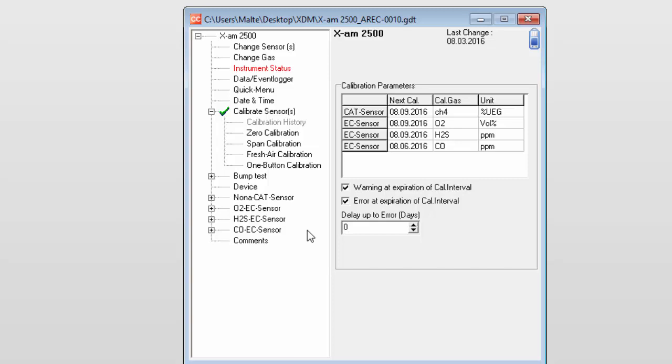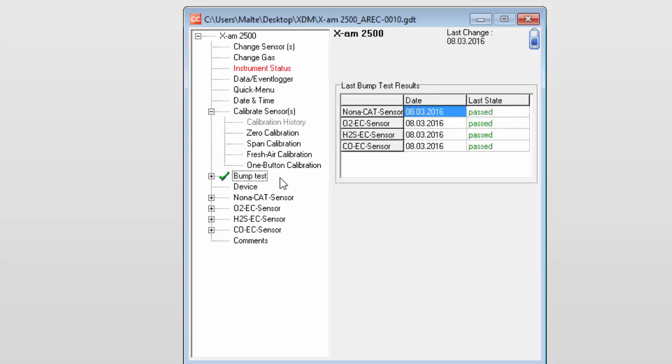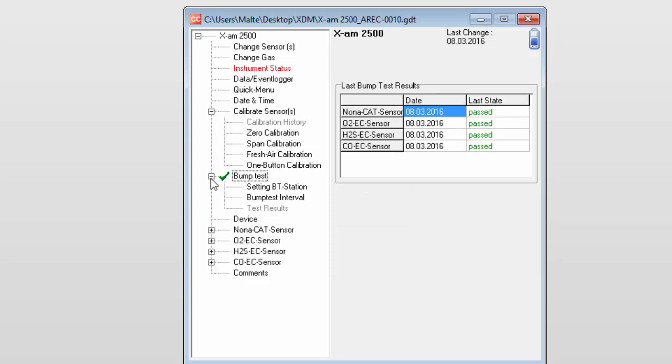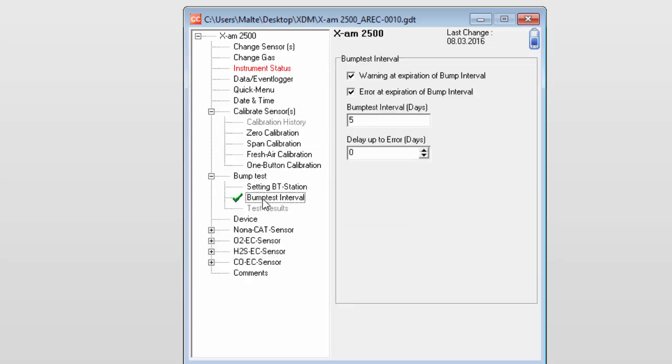It is also possible to set intervals for the bump test and define the reaction of the instrument when the interval has expired. To do this, select Bump Test Interval from the tree view. Unlike the settings for the calibration intervals, these settings apply to the entire instrument instead of each individual sensor.